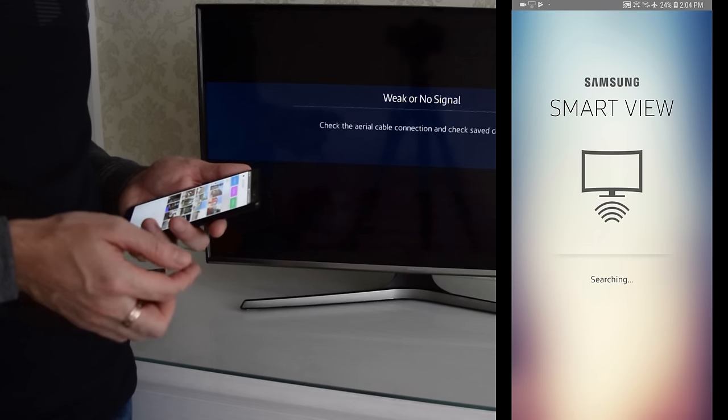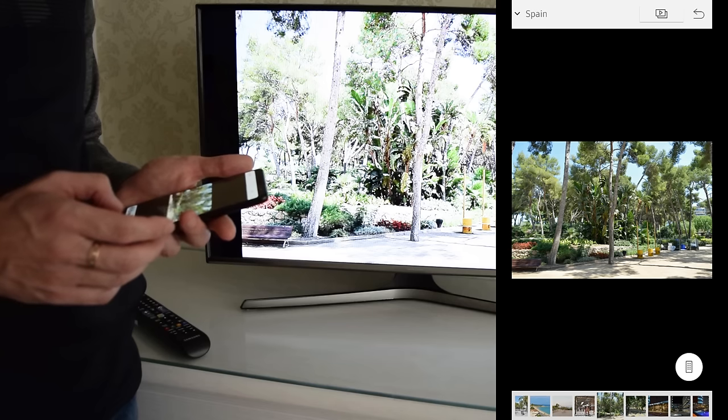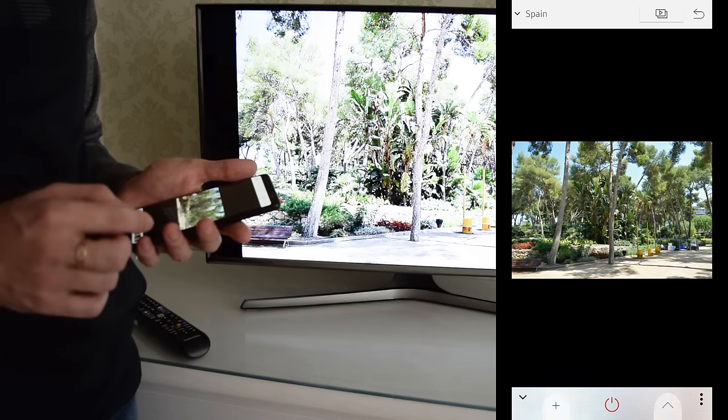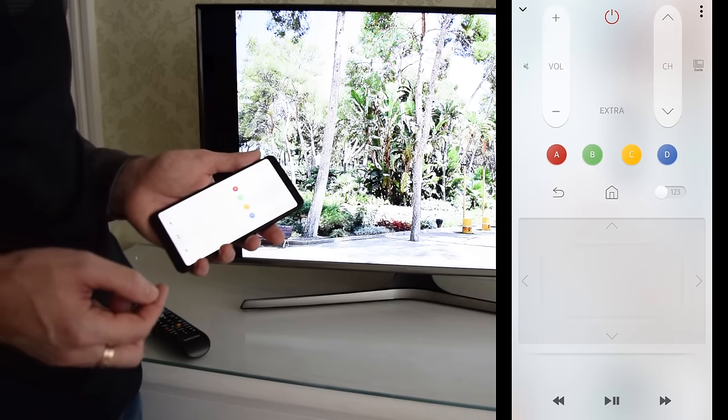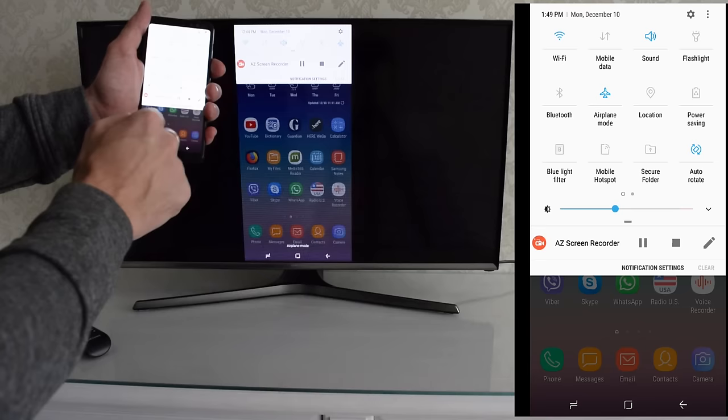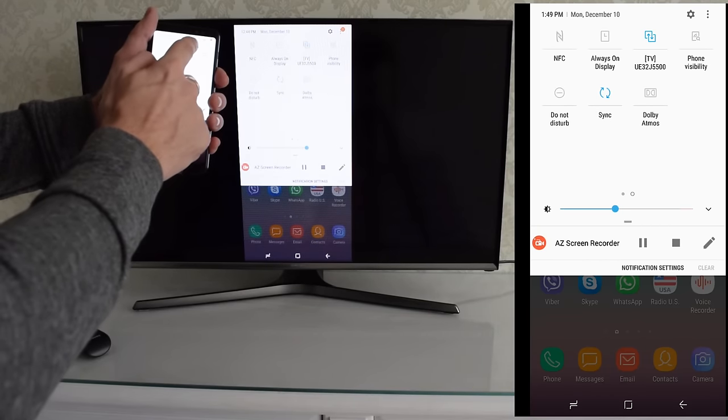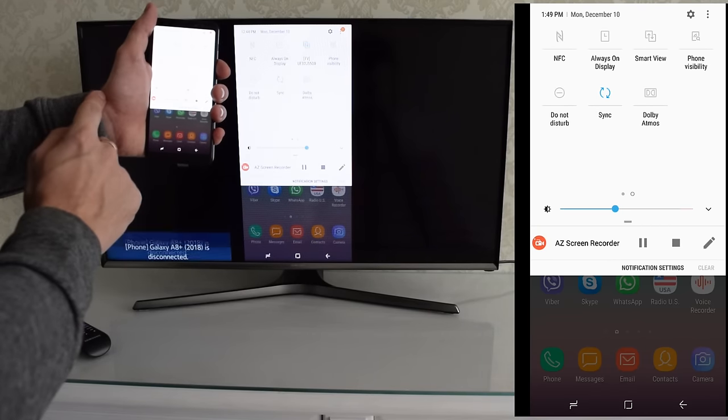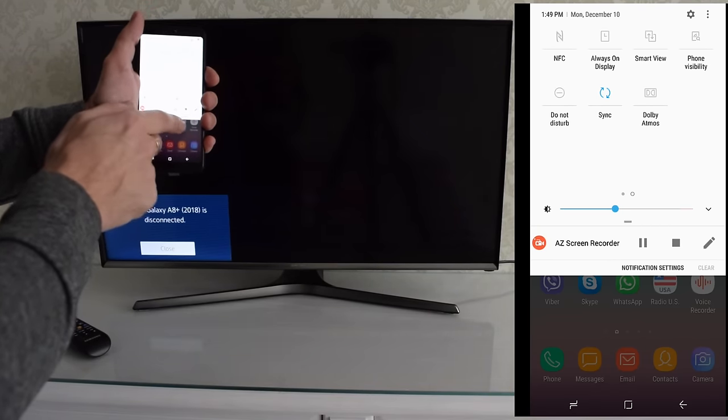You can also install Smart View application, which provides some extra features like fully-functional remote control. When you're done using Smart View, tap Smart View icon to disconnect your phone.